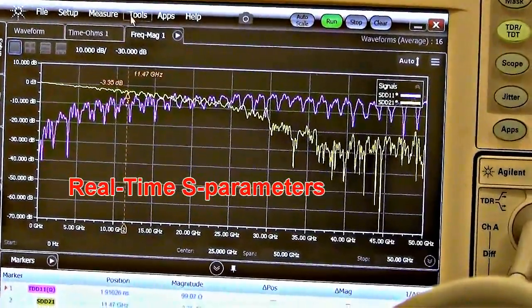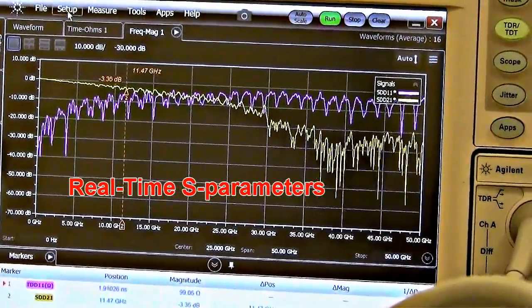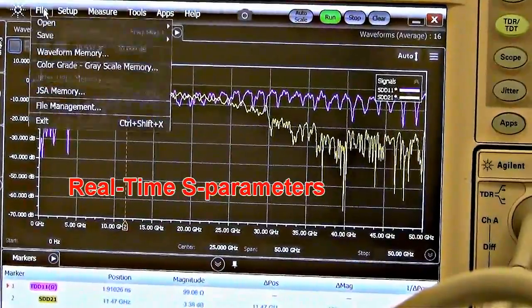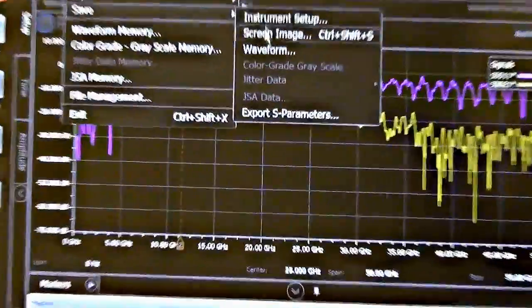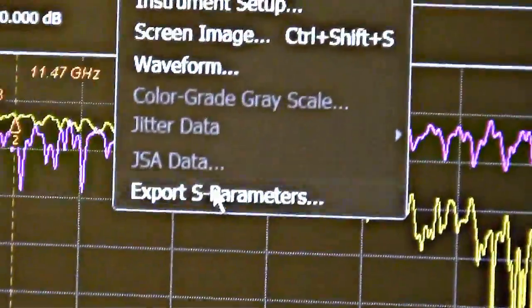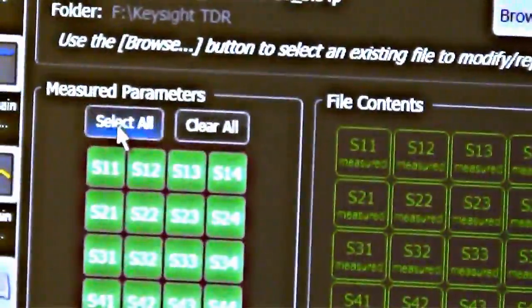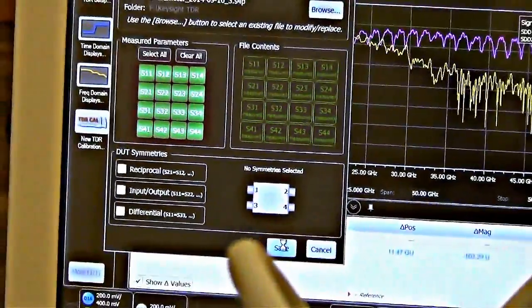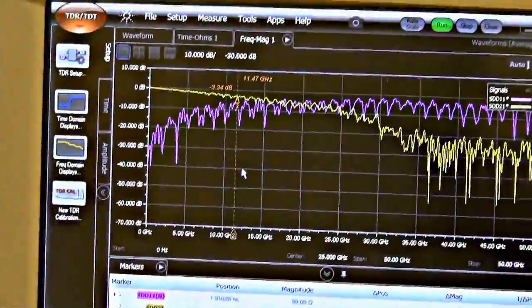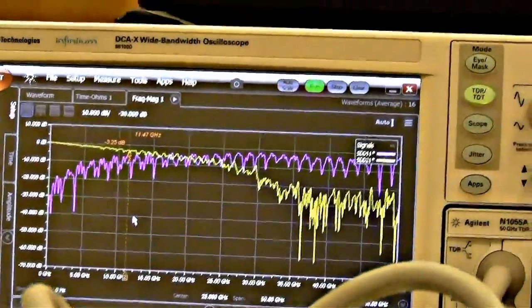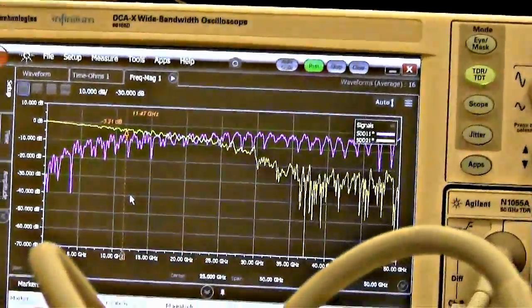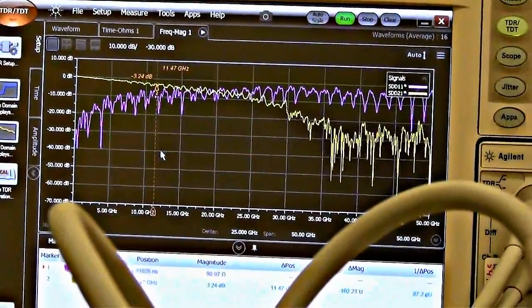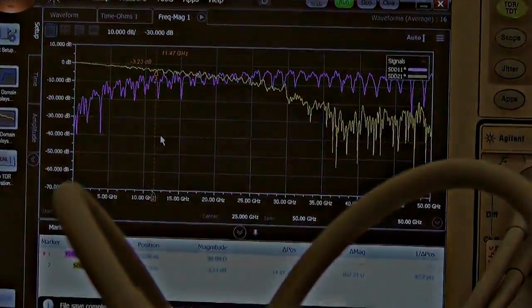From the S-parameters, we can then save them off as an S4P file. We export that, select all, and now we've saved those onto our system. They can be accessed by a working group or put onto a memory stick for use in another area.